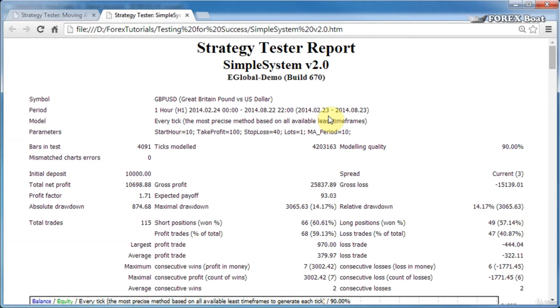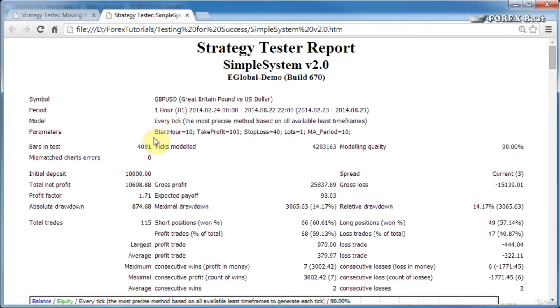Next, the model is one of the three models that we discussed in the previous tutorial. In this case, I chose the every tick model. The parameters is the list of parameters for the trading system. This line will always be unique to every Forex robot, and in this case, the Simple System takes five parameters which we will discuss in more detail in the coming tutorials.